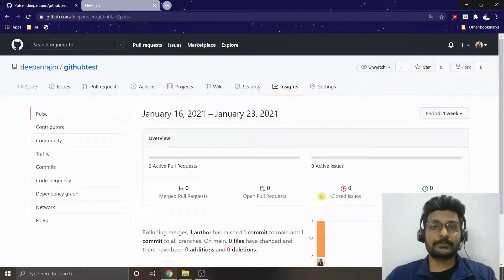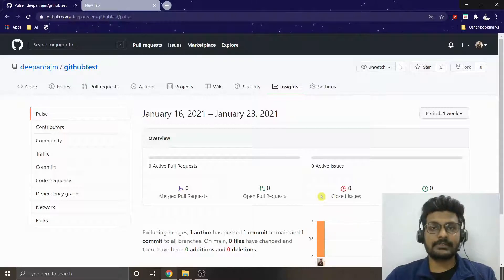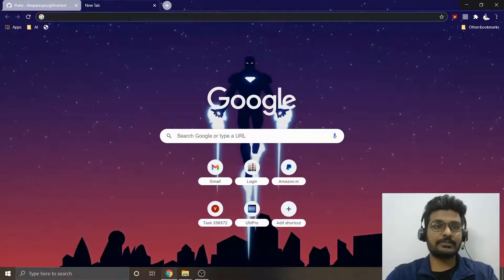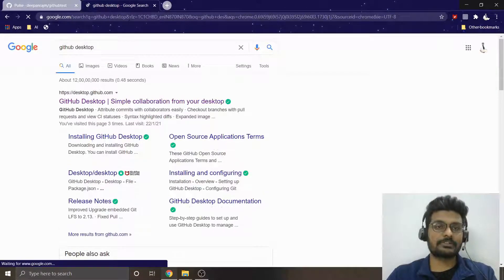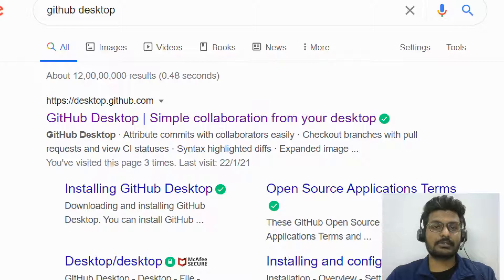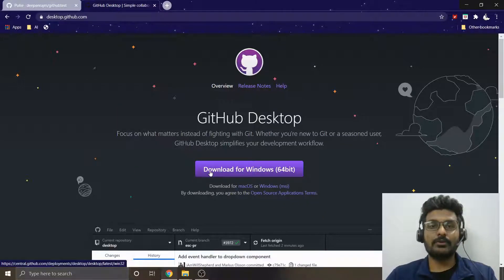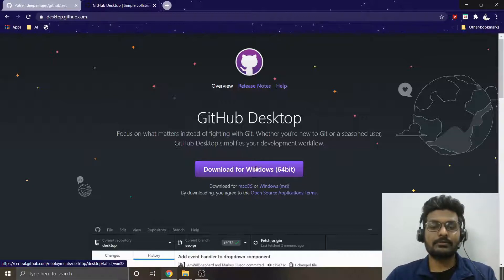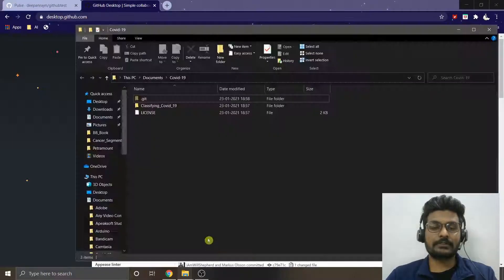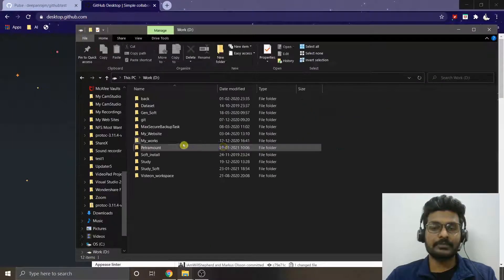Now let's understand how to use the GitHub Desktop application to link with your GitHub cloud so you can push changes to the cloud for anyone to use. Go to google.com and search for 'GitHub Desktop'. Once you search, you'll find desktop.github.com — go there and you'll be prompted to download the Windows or macOS application.